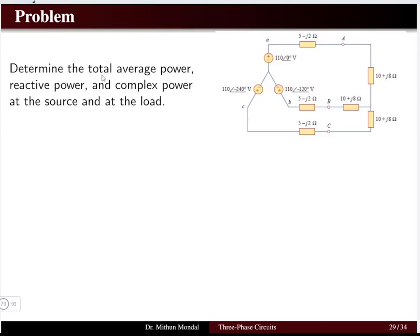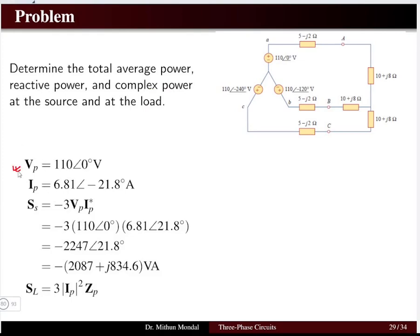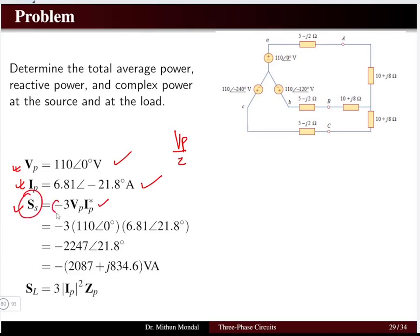We will solve a problem to determine the total average power, reactive power, and complex power at the source and at the load. The circuit has a star-connected source and star-connected load connected through a transmission line. The voltage per phase of the source is 110∠0°. The current per phase is obtained by dividing voltage by phase impedance, giving 6.81∠−21.8°. The complex power at the source is 3·Vp·Ip*, with a negative sign since the source is an active element, yielding real and imaginary components.